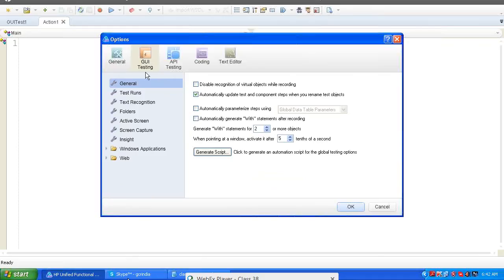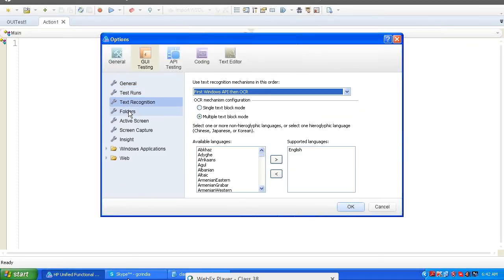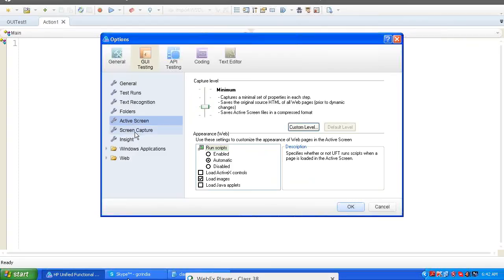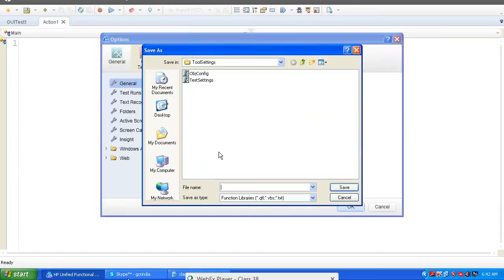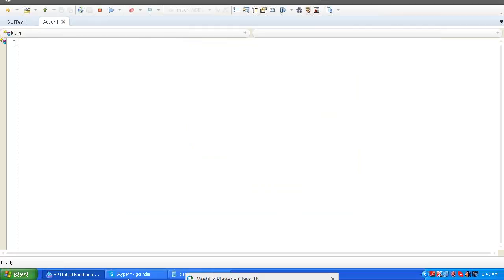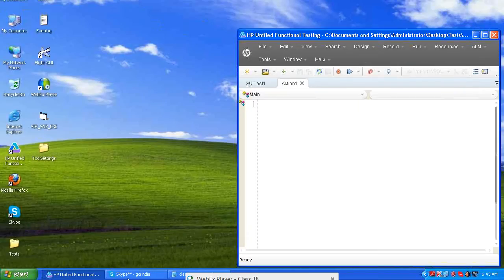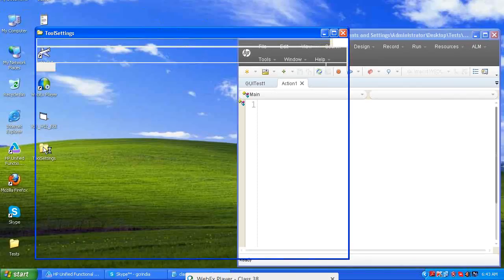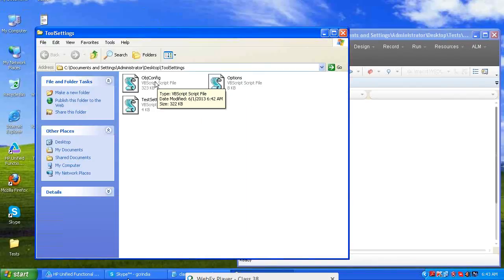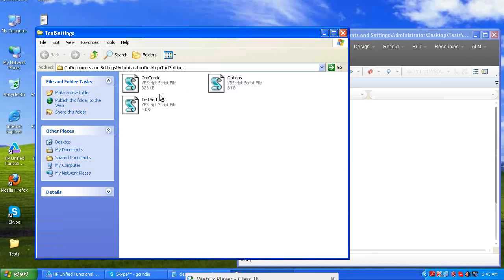Also go to Tools > Options. Under GUI testing, several tabs are available. Configure the required settings there. After configuring, use the Generate Script option to save as a .VBS file — for example, 'options.vbs'. VBS files are now created. You can share these files through the company network, and by executing these files all team members can get the same configuration.